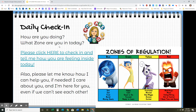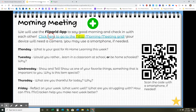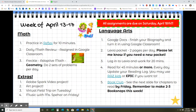Here's what your week is looking like. Don't forget to check in every day to see how you're doing — what zone are you in. For morning meeting, we have a new Flipgrid this week, hopefully keeping it from loading too slowly. You can scan the code with a smartphone if you need to, or click the link to go to Flipgrid. All your assignments will be due on Saturday, April 18.